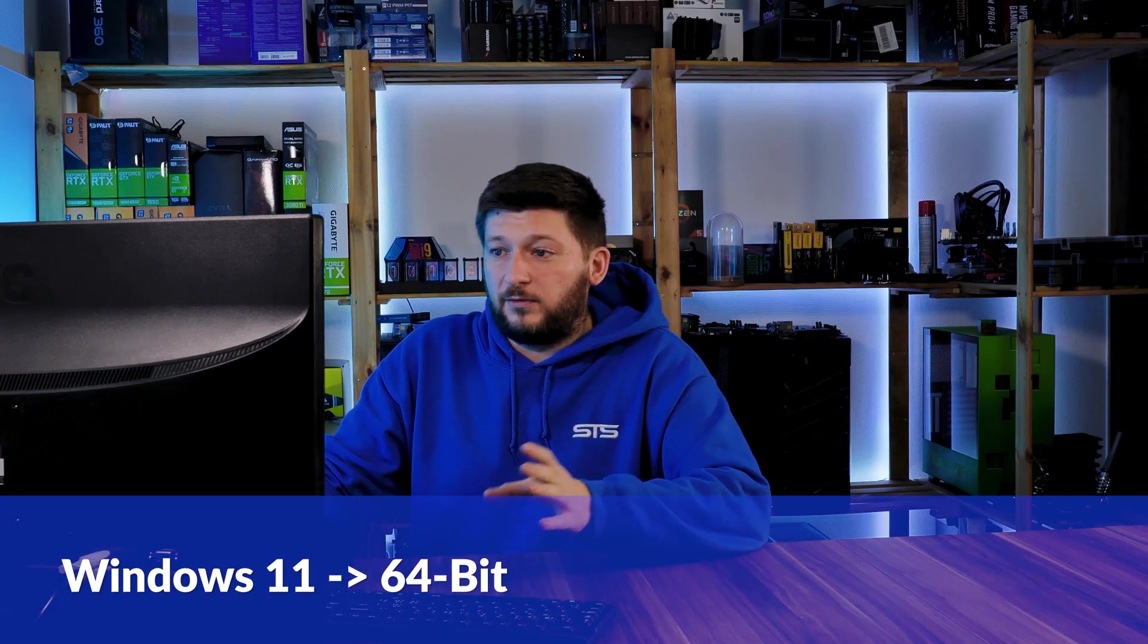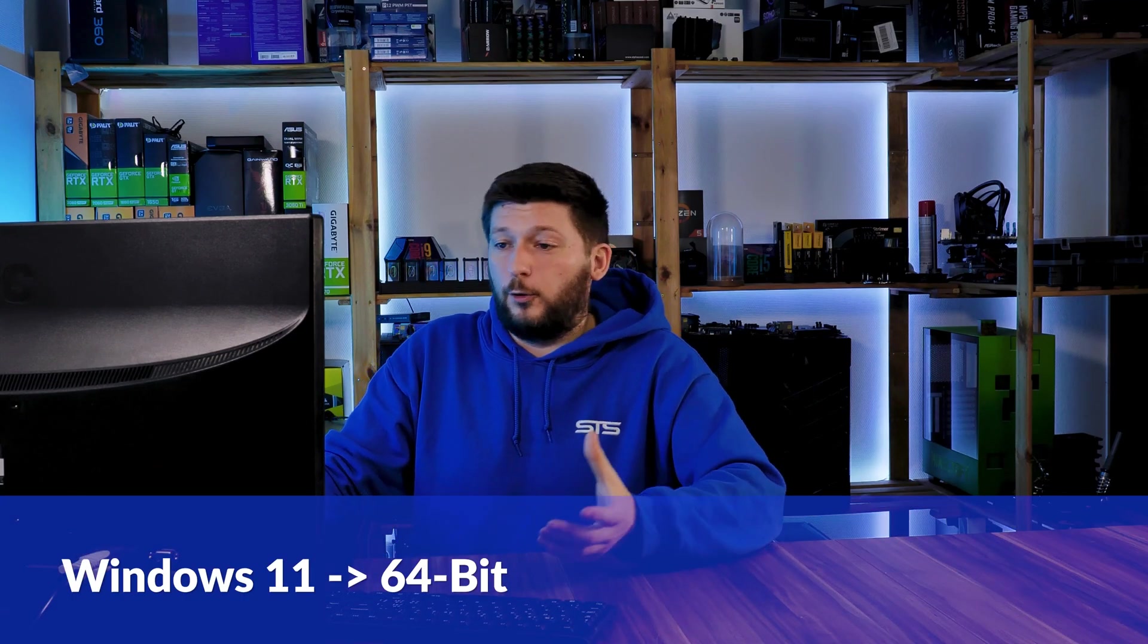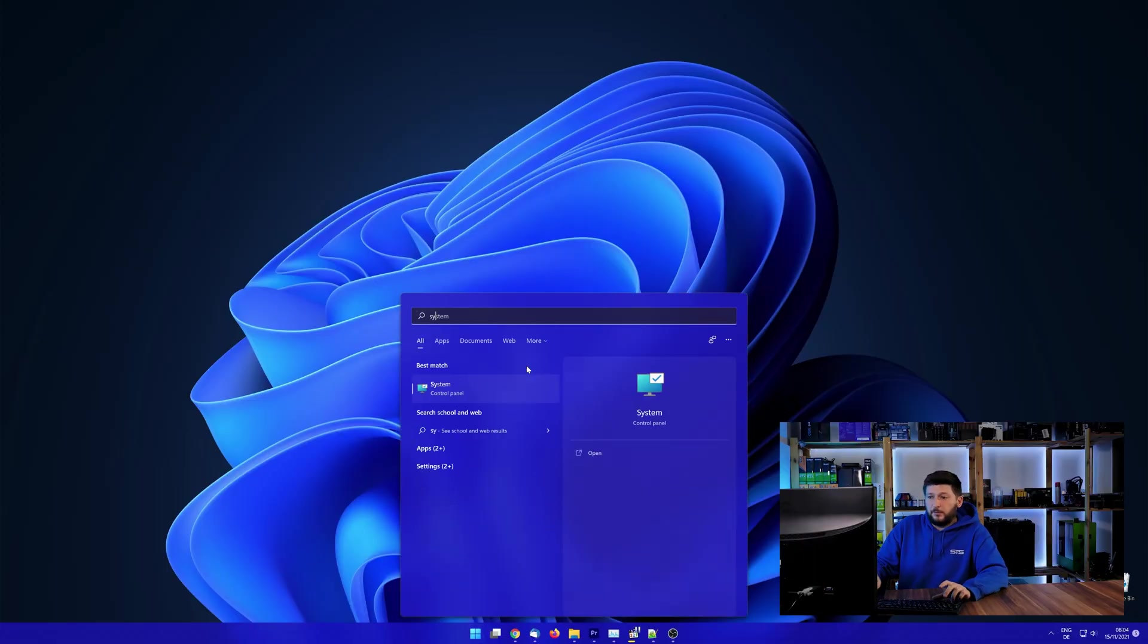If you are running Windows 11, it's 64-bit no matter what. If you are running something older like Windows 10, 8 or 7, you need to know if you are running a 32 or a 64-bit version. To find it out,